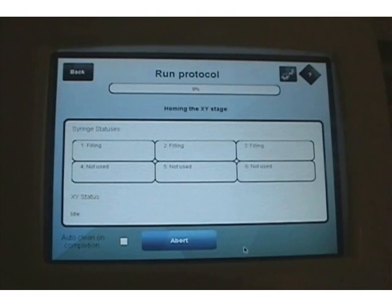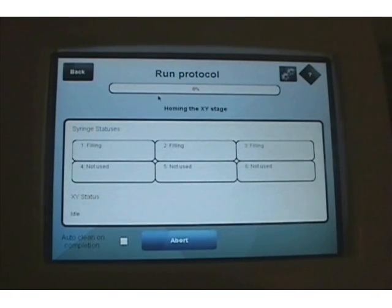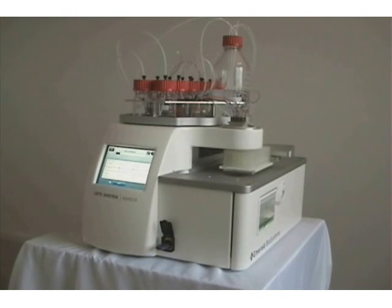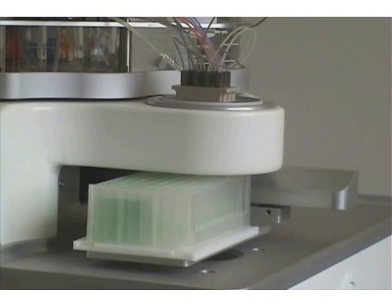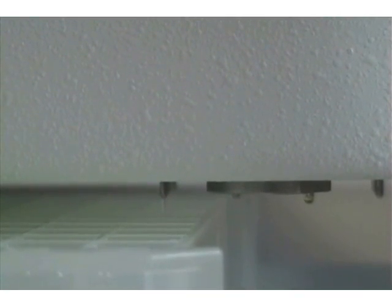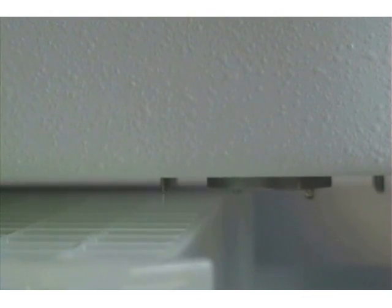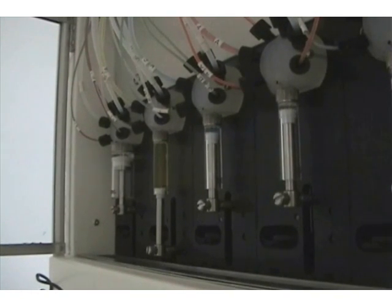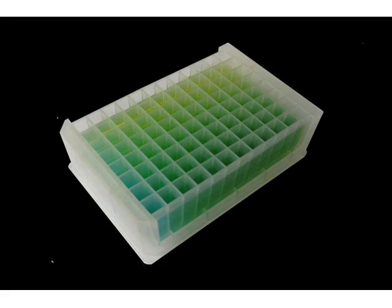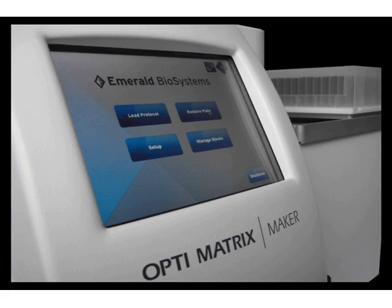That's all there is to it. The screen provides a constant update throughout production to let you know what each of the syringes are doing and what action is taking place, including a bar at the top indicating how much of the screen has been produced as a percentage. It also provides a box to click in the lower left corner to automatically clean the instrument when it completes the run. From this point on, the OptiMatrixMaker takes care of everything — you can move on to your other work around the lab. Total time depends on target volume, number of conditions produced, and number of stocks used in each well. One syringe fills while the other pumps, so there is never any downtime. Here is the finished product: a complete optimization screen ready for crystallization experiments, and it took only a matter of minutes from initial design to completed production.